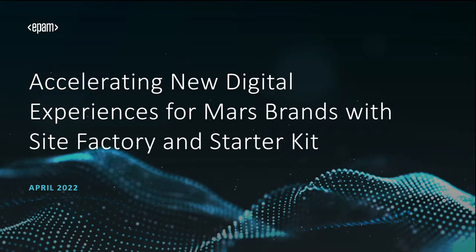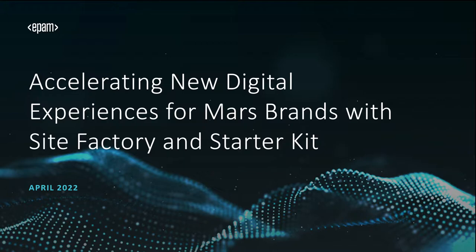Hi, thanks for joining us today to talk about how EPAM accelerates new digital experiences for Mars brands using SiteFactory and a Starter Kit approach.